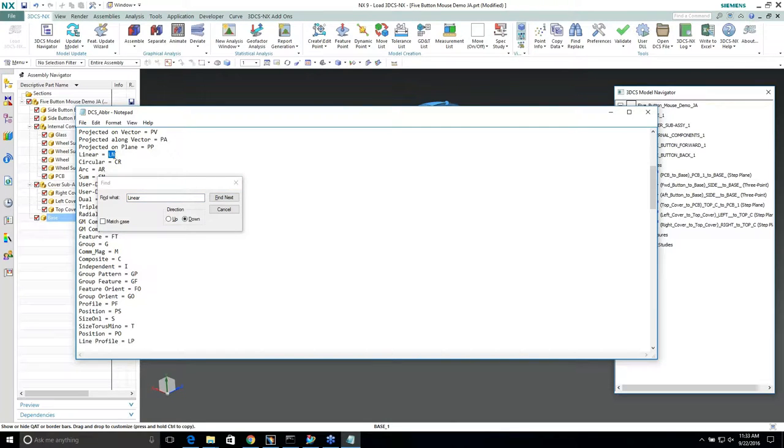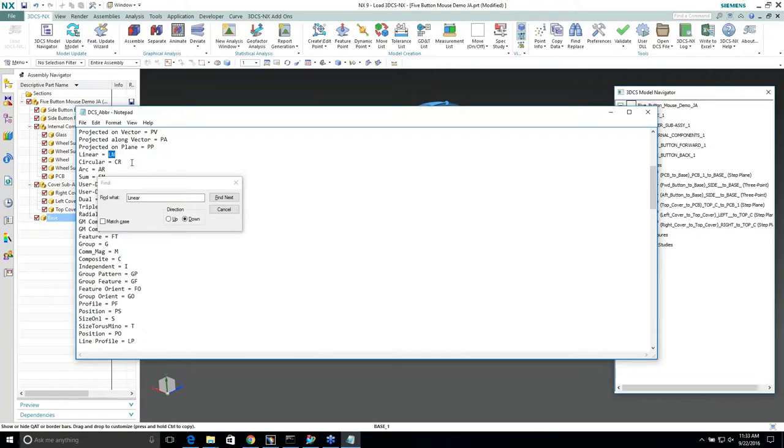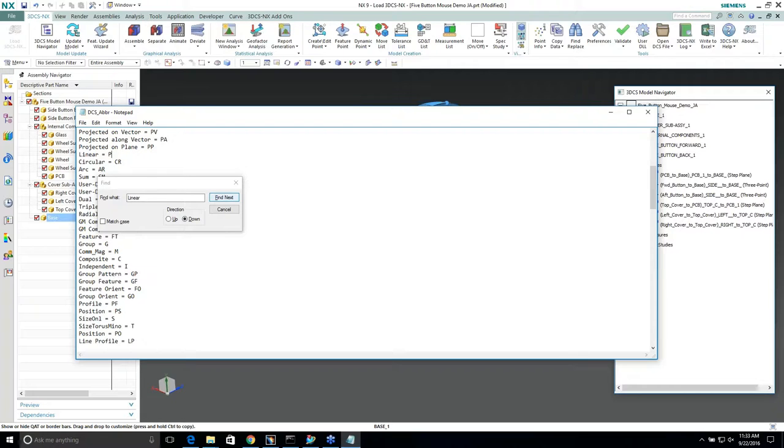If I had this filled in with alias display, it'll call itself LN as a linear tolerance instead of saying linear or circular. Or I can change this and call it profile or call it something else that I wanted to show in my tree or even in my report.